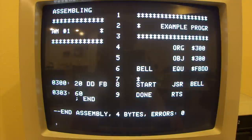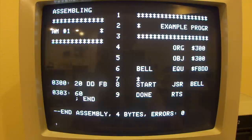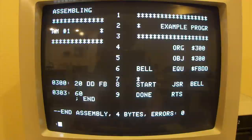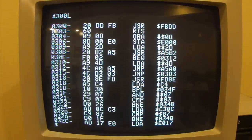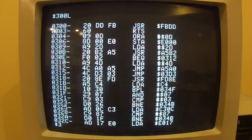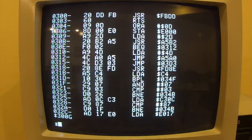So how do we run our program? There are two ways: we could save it to disk and run it from the file, or since we're using the original Merlin assembler, we can run it straight from within the editor. If I type MON for monitor, I'll go into the monitor and our program should have been assembled at address 300. You can see at 300 there's our JSR $FBDD and our RTS. So I can just type 300G for go, and you can hear the beep. It worked.